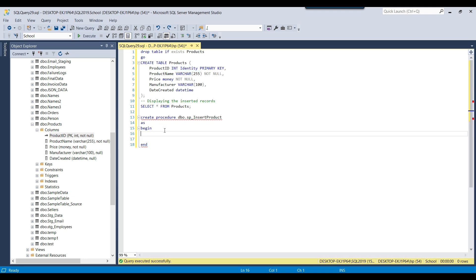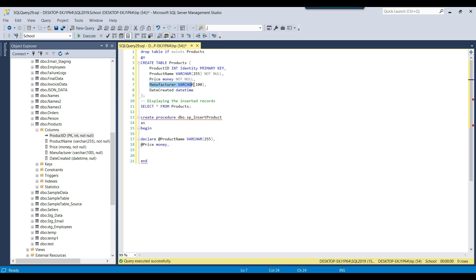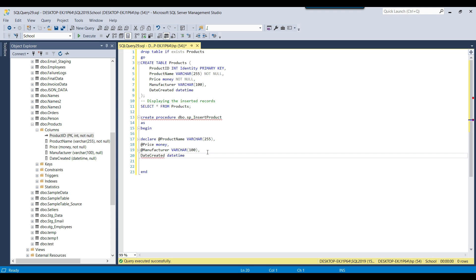To insert data into the products table, we will first declare some variables to hold the data. We need the product name — we'll prefix it with '@' to make it a parameter — with data type varchar(25). The second parameter will be @price with data type money. The third parameter is @manufacturer, and the last parameter is @date_created. We can then assign values to these variables using SELECT.